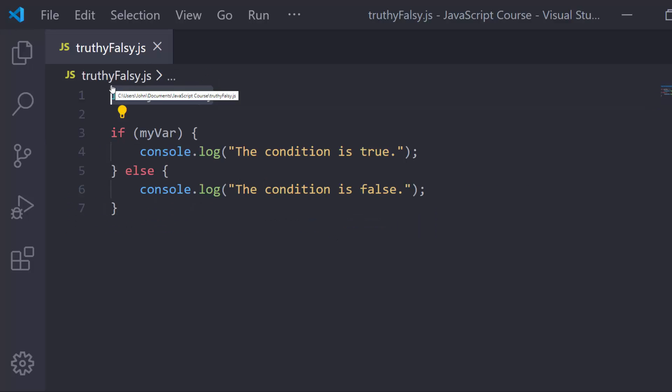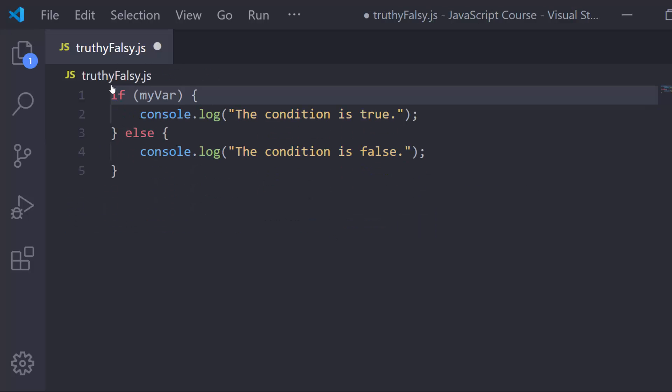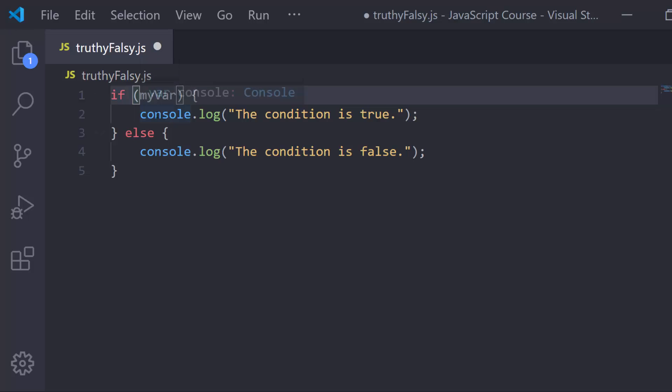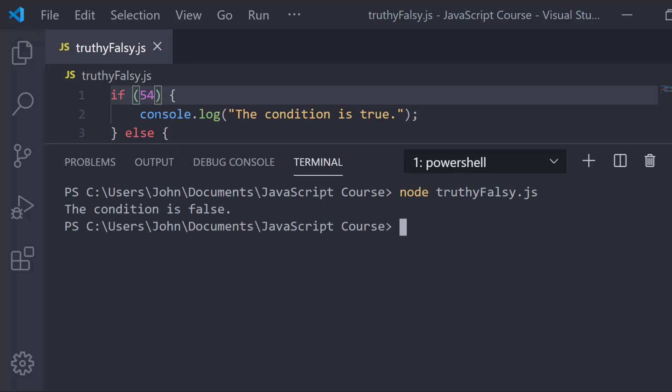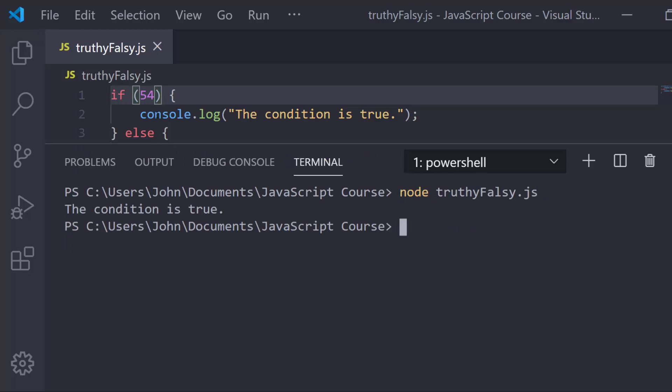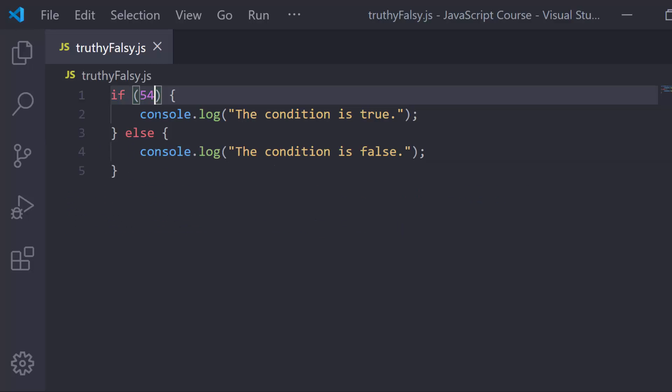Let's go ahead and erase this and change this up and see another example. Let's say I use a number that's not zero. Let's say I use something like 54 as an example. Well, a number that's not zero will be truthy because anything that's not false is truthy. So this guy is going to give me the condition is true.